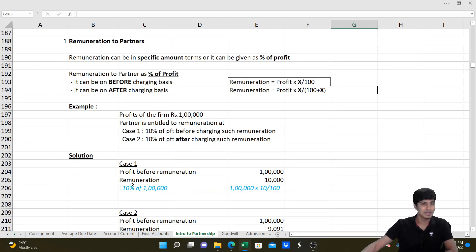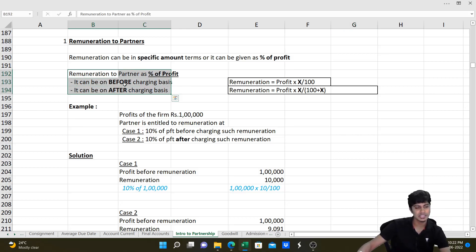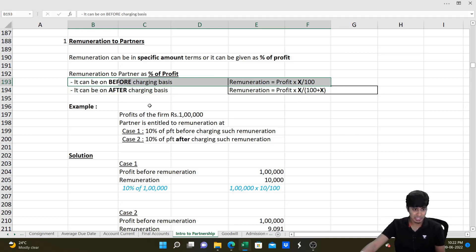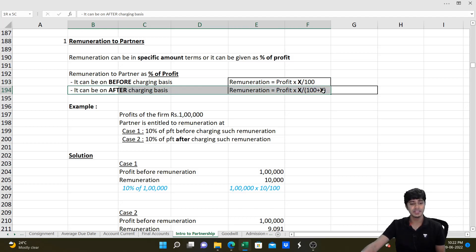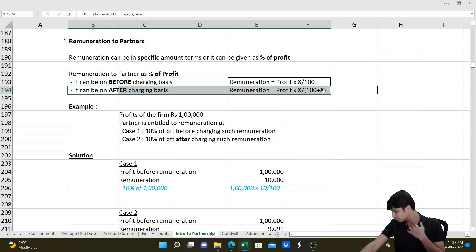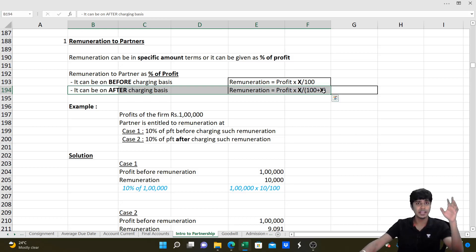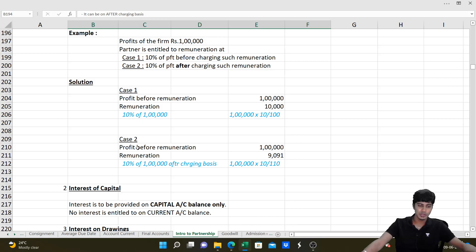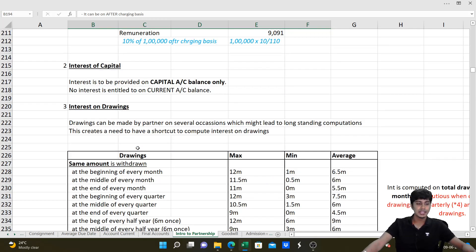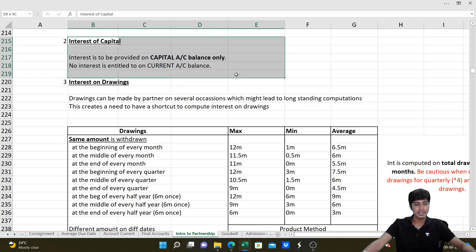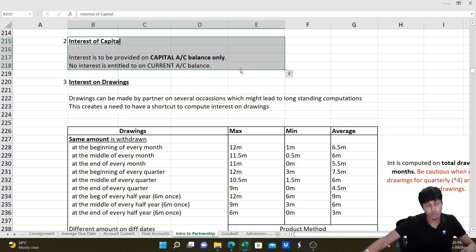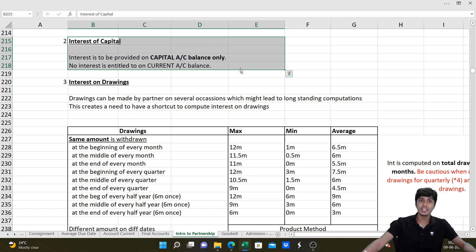Remuneration given as a percentage of profit can be on before charging or after charging basis. If before charging: Remuneration = Profit × x/100. If after charging: Remuneration = Profit × x/(100 + x). Interest on capital is to be provided on the capital account balance only, not on current account balance, and only if mentioned in the partnership deed. Similarly, interest on drawings must be computed only if mentioned in the deed.